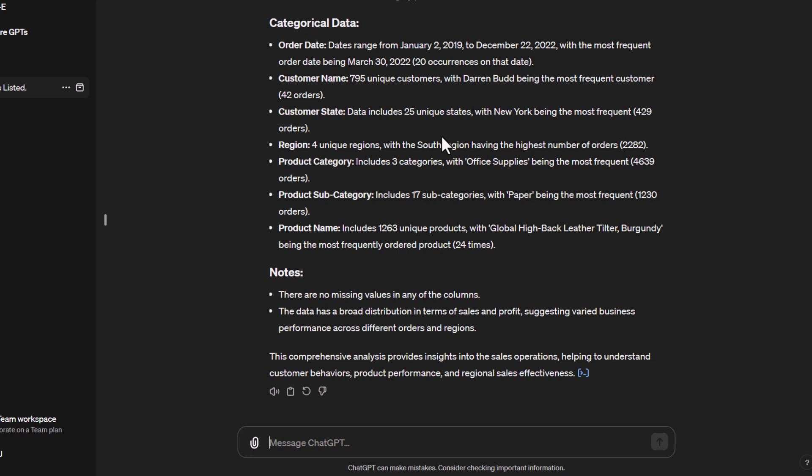Customer states - which one's most frequent, the regions we're using, product categories we've got. You can get an overview now of what is actually happening in this table of data. What are the range of values, the averages, the most frequent ones? That's really the first part with descriptive analytics - getting that overview. Also no missing values, which is always good for data analysis, and there's quite a broad distribution of those values.